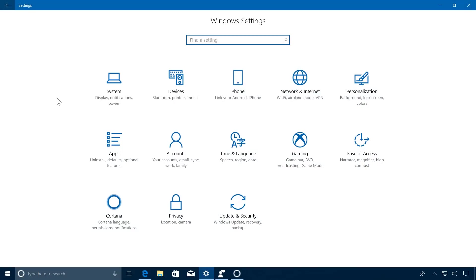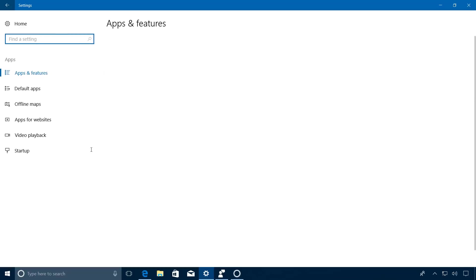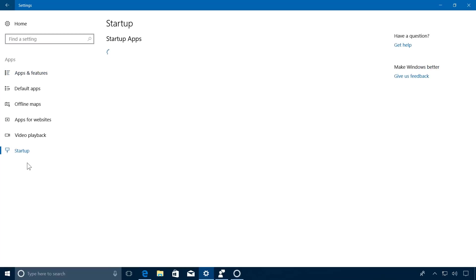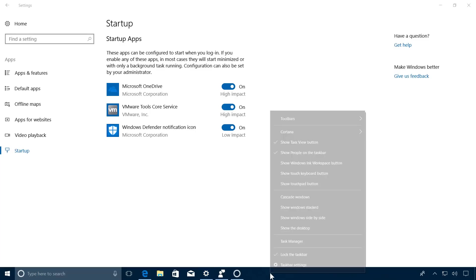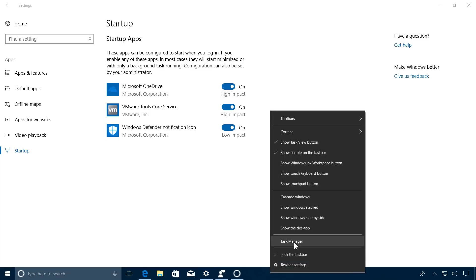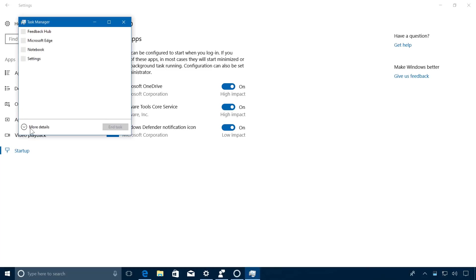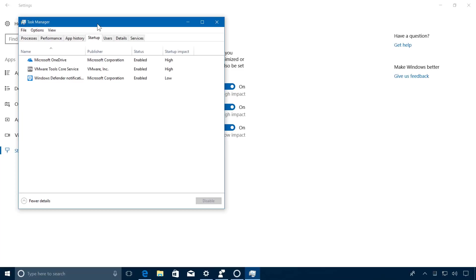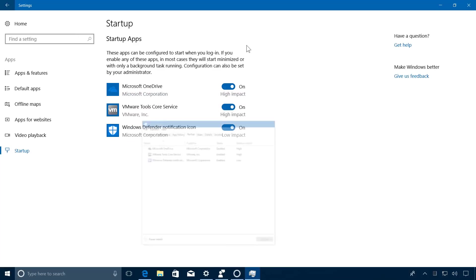Starting with build 17017, when you go to the apps section, you will now find a startup page that allows you to control which apps start when you boot your computer. This feature used to be located in Task Manager. It's still available right here. But in order to consolidate all the settings in one place, starting with the next version of Windows 10, you will be able to control the startup apps when you log in right here on this page.